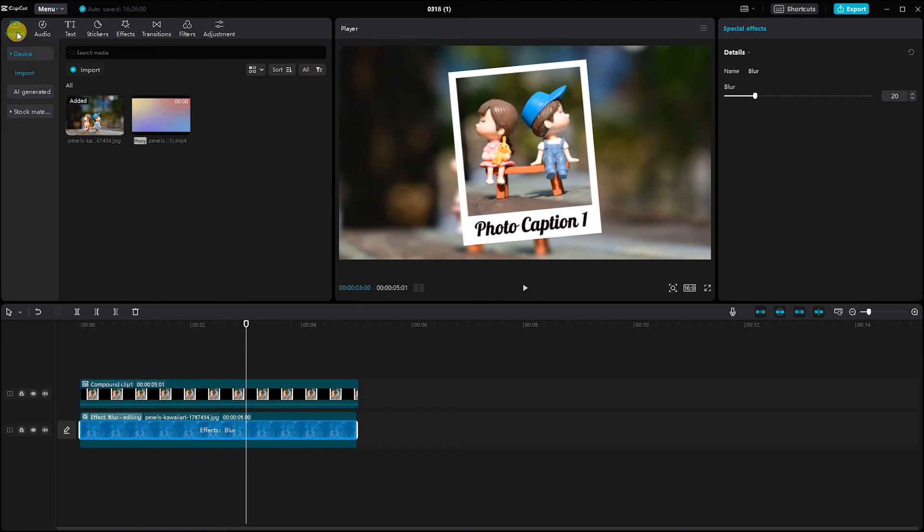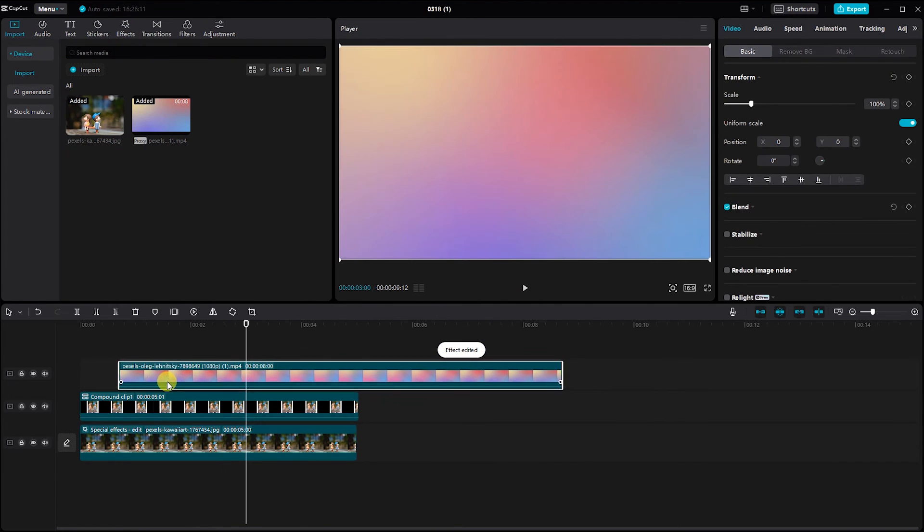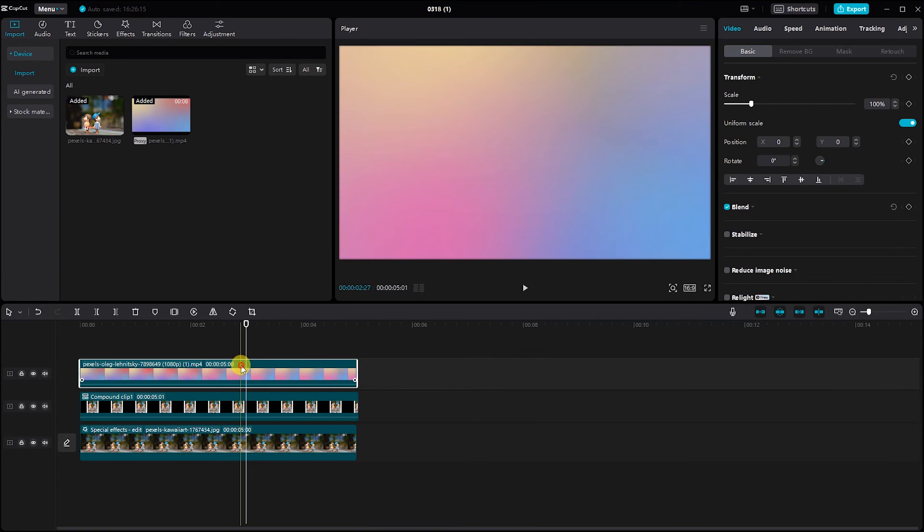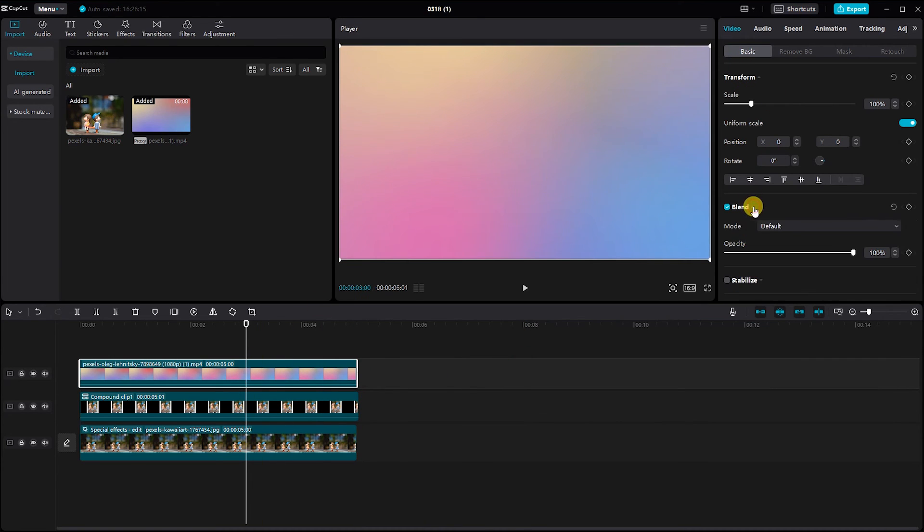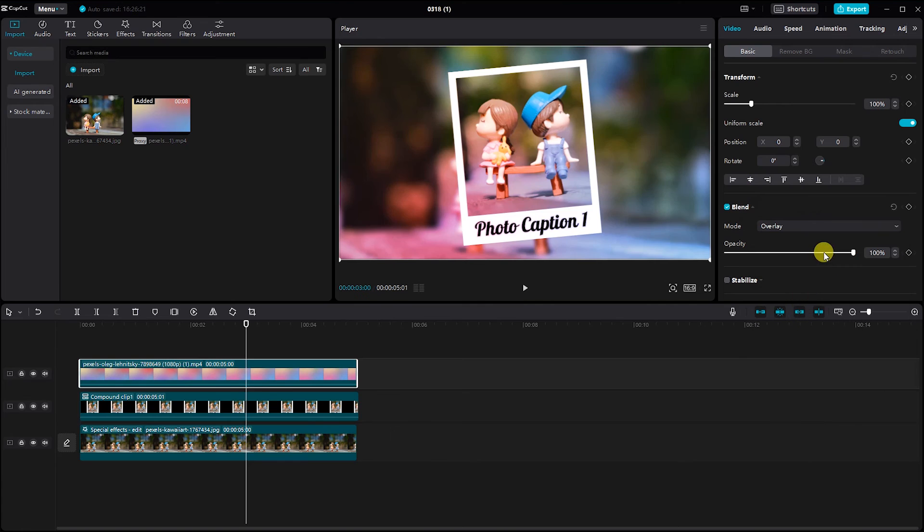To enhance the visual appeal, let's add an overlay. Drag and drop the overlay onto the timeline and navigate to the basic settings. Click on Blend and select the desired overlay mode, adjusting the opacity to your liking.